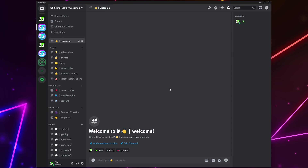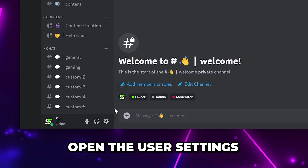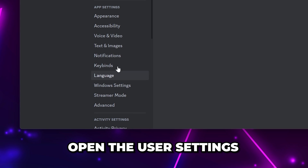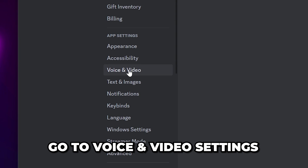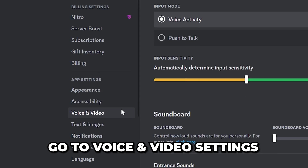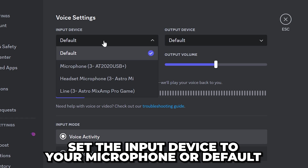In this video I'm going to show you how to fix Discord mic quality to improve sound and audio. Start by opening the user settings via the gear icon at the bottom. Go to the voice and video settings and set the input device to your microphone or default.